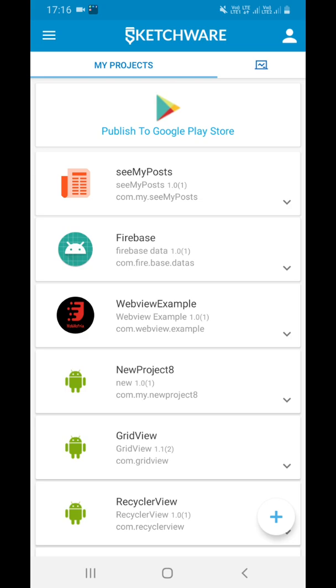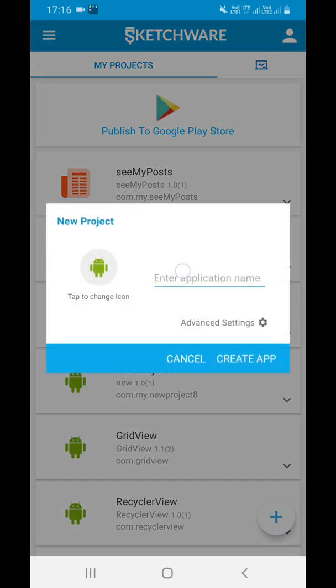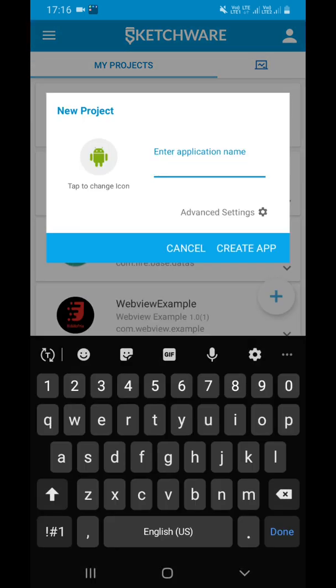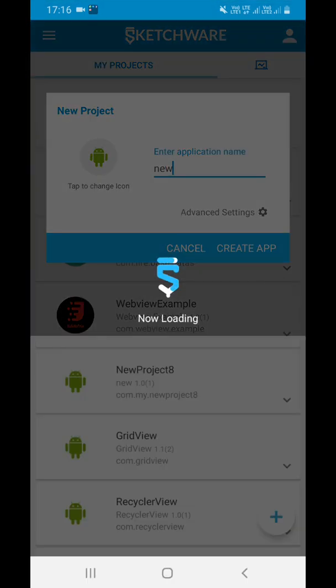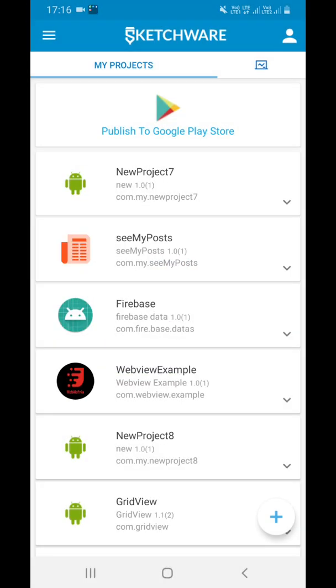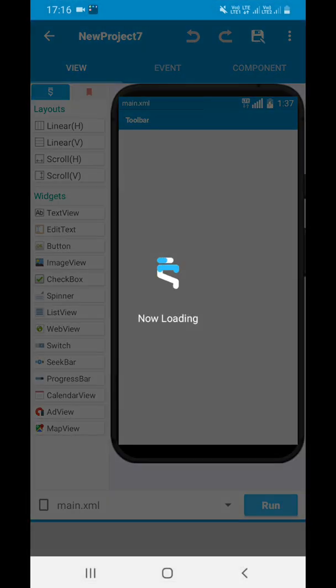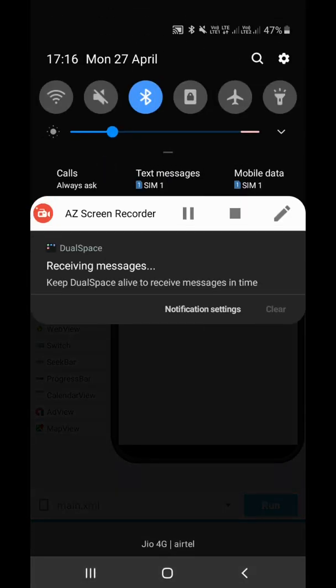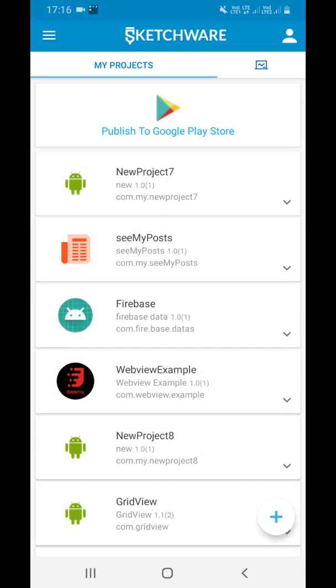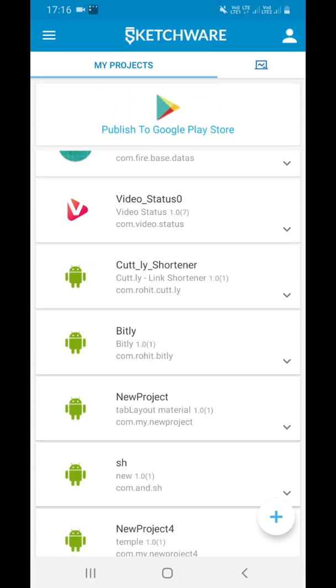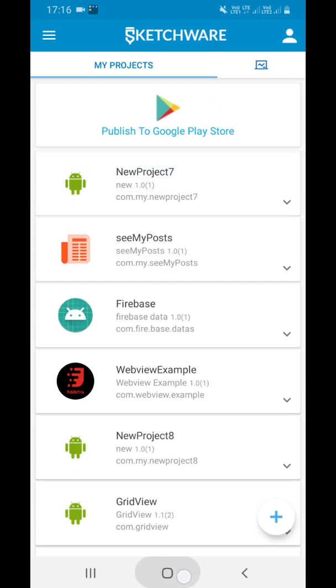For that, first we have to create an empty project here on Sketchware. I am creating an empty project. Okay, it's created. Let's come back. After this, you have to open Sketch Store.